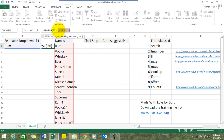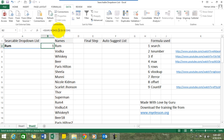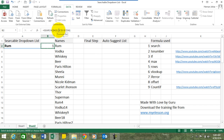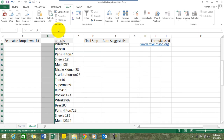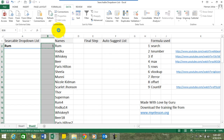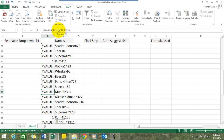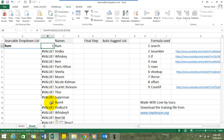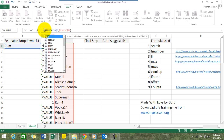Press F4 to fix this reference also, then copy this formula across. Wherever it finds the search term, it gives a value of one. Now we need to convert this into TRUE and FALSE, so we will nest this formula inside the ISNUMBER formula.